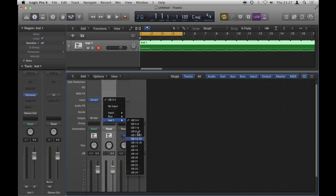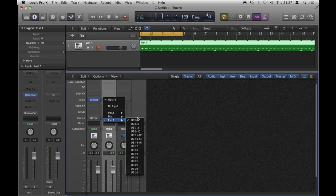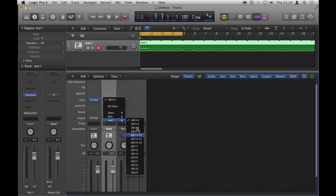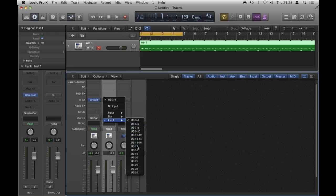So basically, these first eight are stereo and then this 17 here, that's a mono. So it breaks it down into two channels. Stereo, obviously, has two channels. So UB17 is going in down this channel strip now. So if I play back, it shouldn't sound any different.